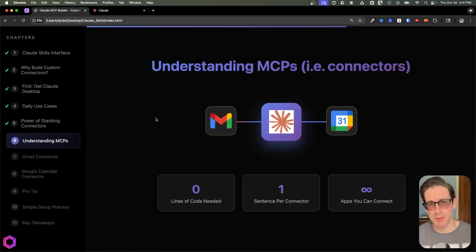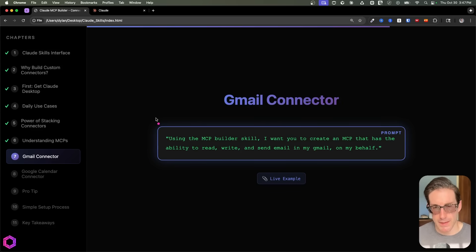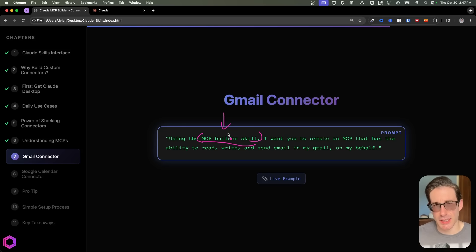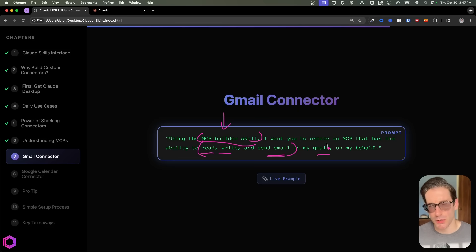When I say the prompt is simple, it is extremely simple. Here is the first prompt to create our Gmail connector — allowing Claude to connect to Gmail — and it's just one line. There are two really important parts: first, we're explicitly asking Claude to use the MCP builder skill to create our MCP. Second, we're asking it to give specific access to Gmail — specifically to read, write, and send emails on our behalf.